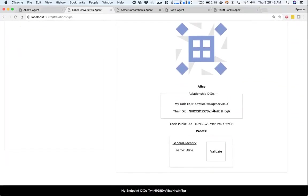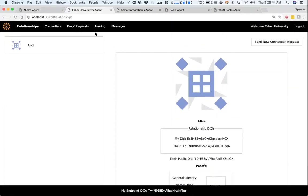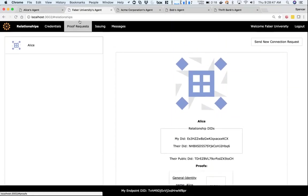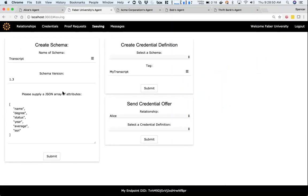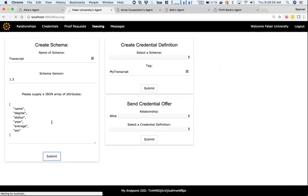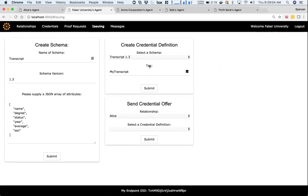Now what I want to do is have Faber send Alice a transcript. So first, Faber's gonna write a new schema to the ledger. Basically, they give it a name, version, and a list of attributes, and this will write that schema to the ledger.